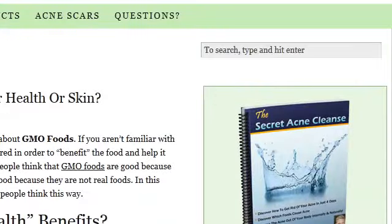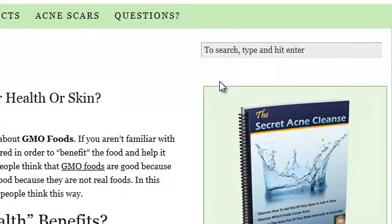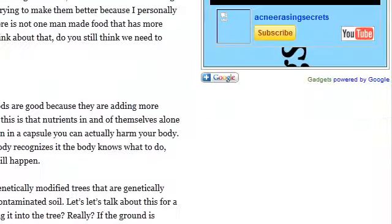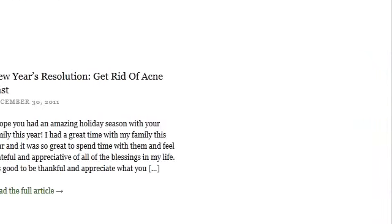As you can see, the most recent one is 'Are GMO foods beneficial for your health or skin?' I wrote that last month. Scroll down and you can see other ones here, how to juice for your clear skin. You can click previous entries and then click 'read full article' to see the rest of the article.